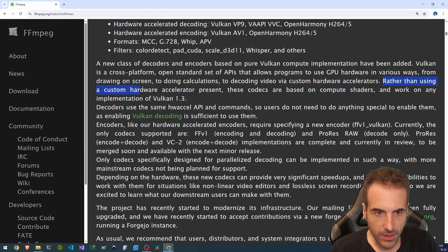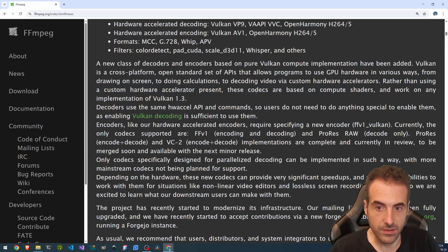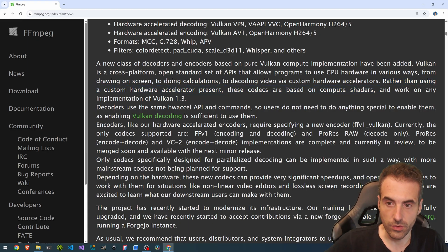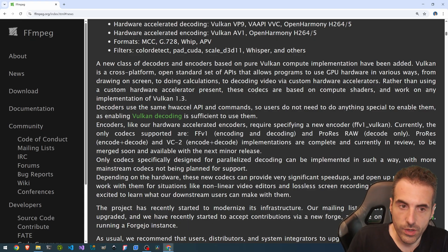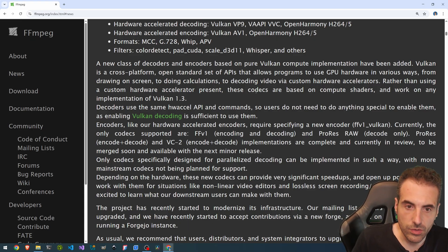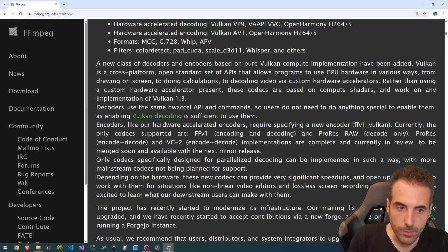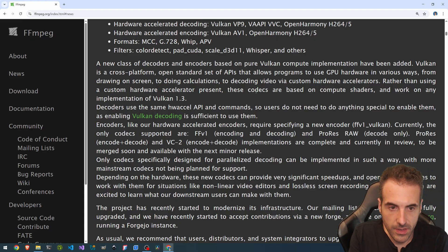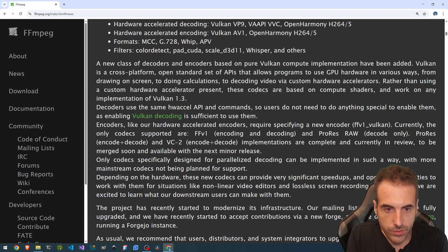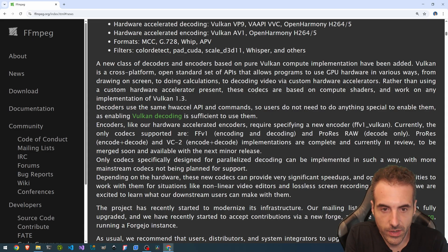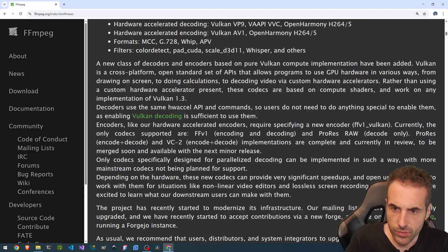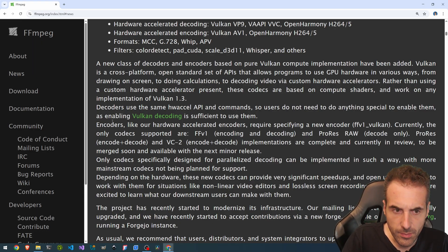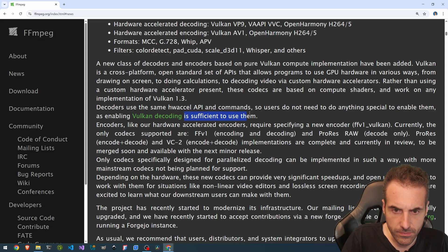to decoding video via custom hardware accelerators. Rather than using a custom hardware accelerator present, these codecs are based on compute shaders and work on any implementation of Vulkan 1.3. Decoders use the same HW Accel API and commands. So users do not need to do anything special to enable them, as enabling Vulkan decoding is sufficient to use them.